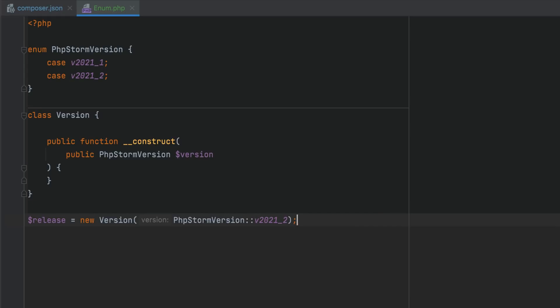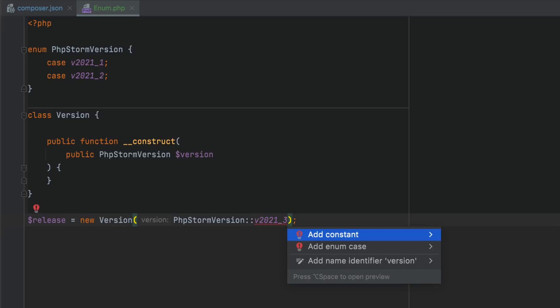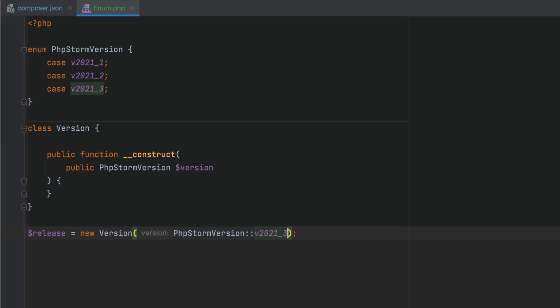You can quickly create new enum cases with a quick fix. Type a case usage as if it existed, and then use the provided add enum case quick fix.